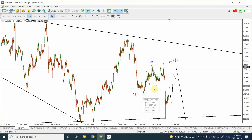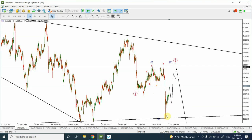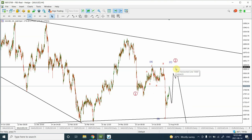The correction has decided to turn into a flat correction. This is wave A, wave B, and wave C — which is wave A of the flat correction — and this is wave B of the larger flat correction. I'm now thinking that we are heading upward all the way to 1834.